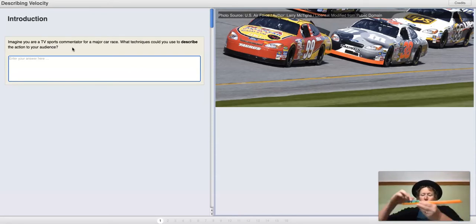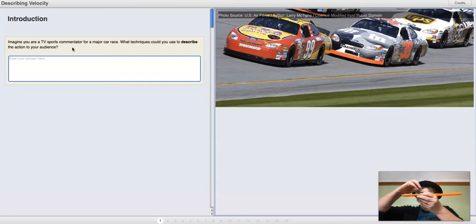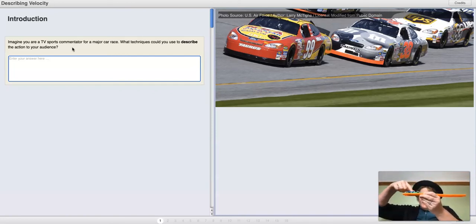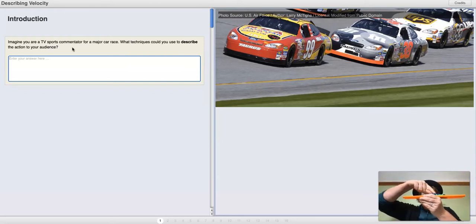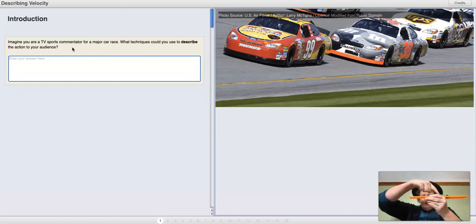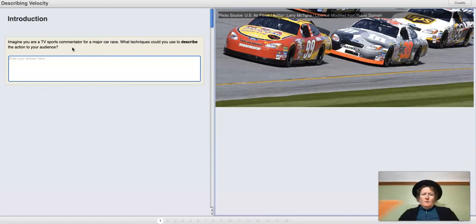Maybe you were playing with a sibling or a friend or a cousin, and you were talking about your cars. What words would you use to talk about how the cars were moving on your track?